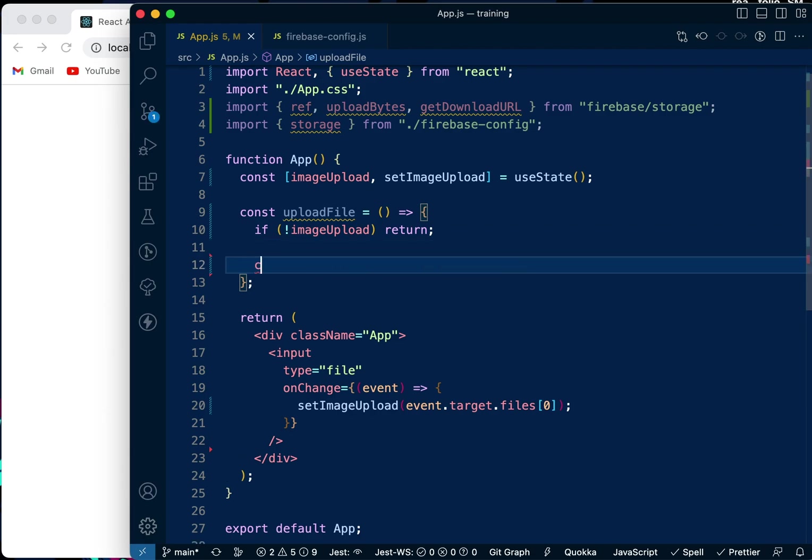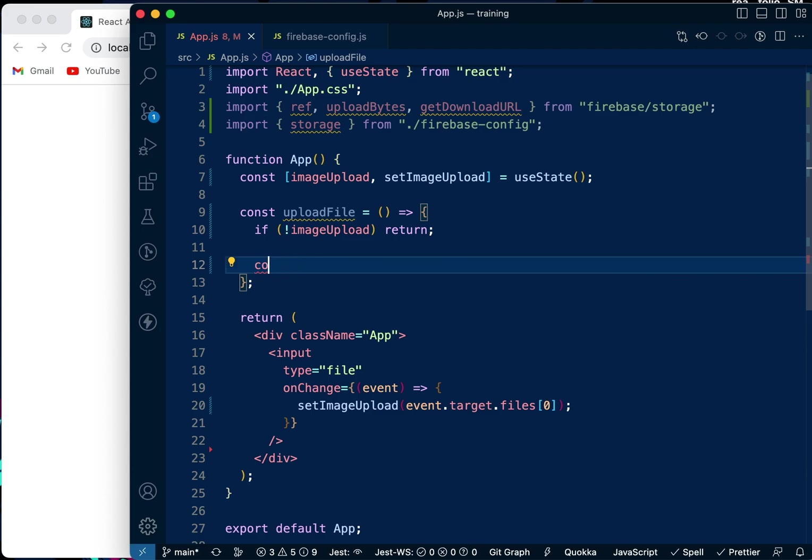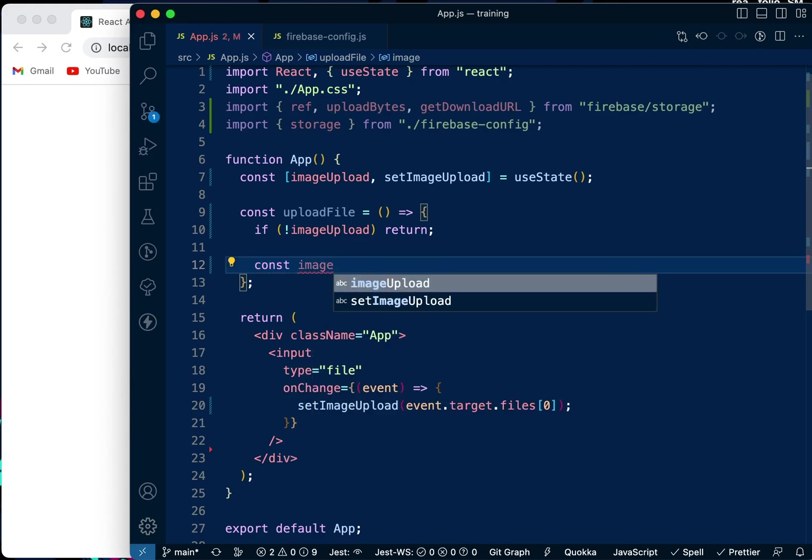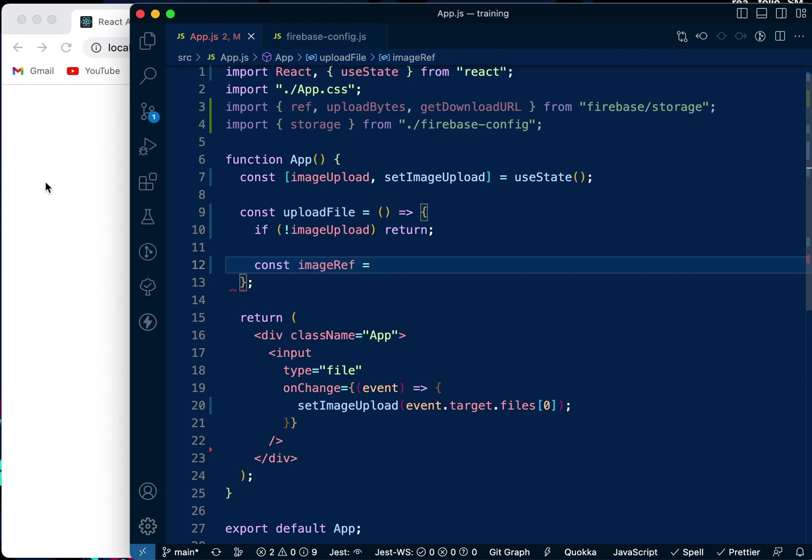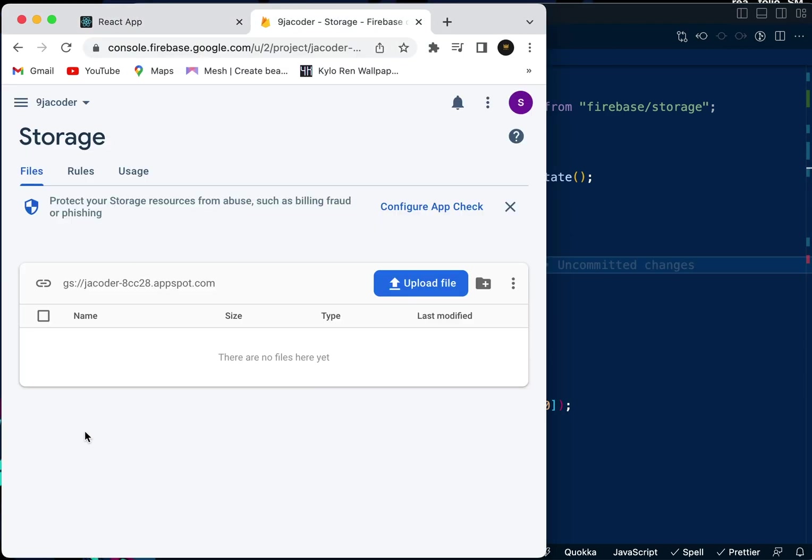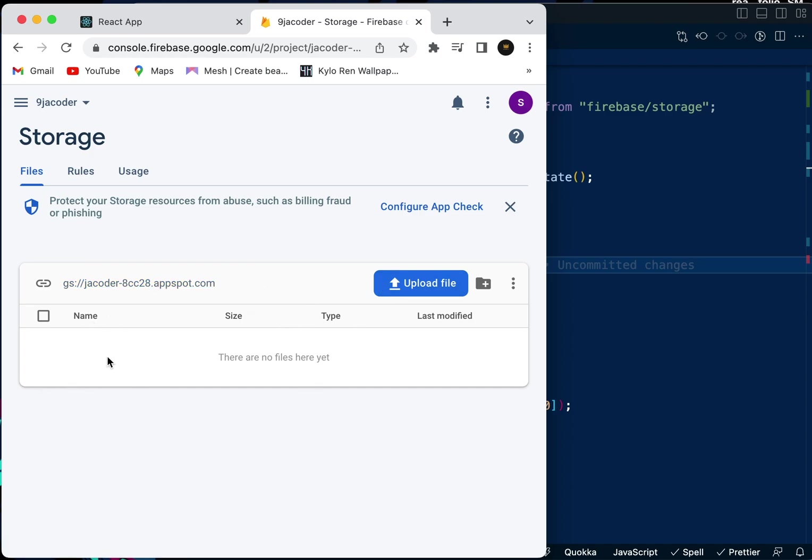Now we're going to say const imageRef. In our storage, you don't want to be uploading multiple images in the main folder. We want to create a folder inside here and then upload the image inside our folder, so it's neat and easy to access.